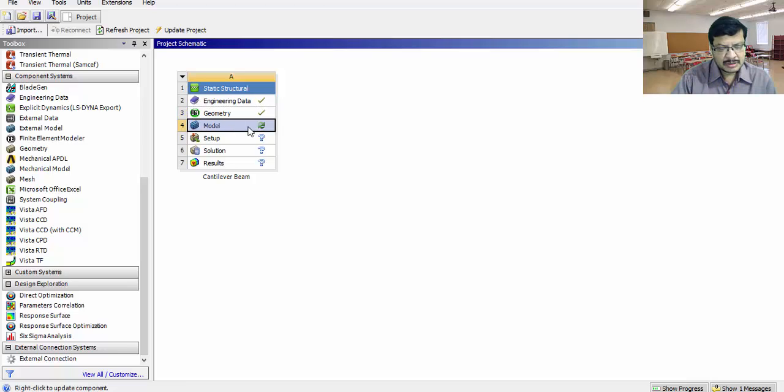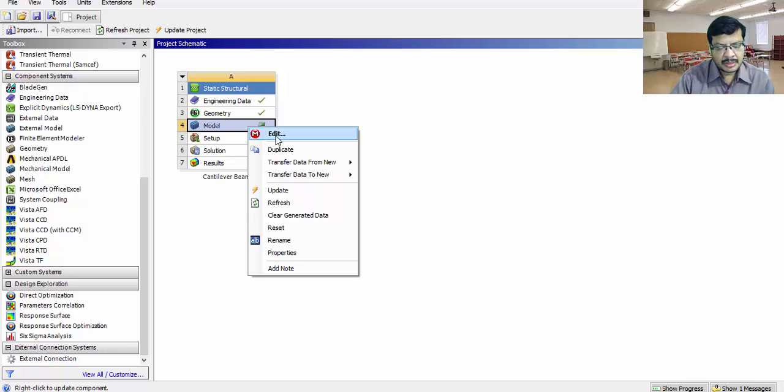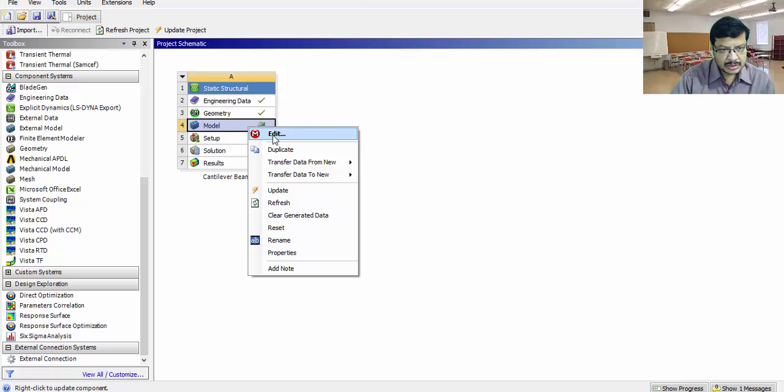Next step is model. In the model step, we are going to give the constraints. That means, supports. And we are applying the load here. And the problem solving part also, we will do in the model step only. Click on edit.